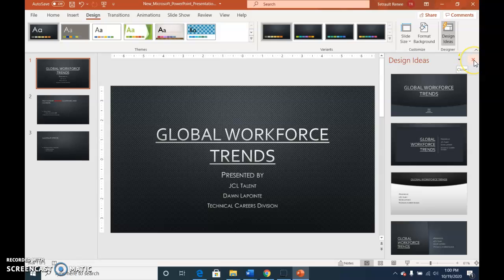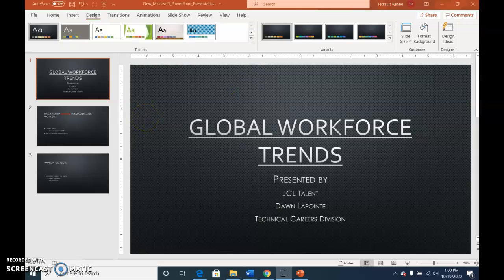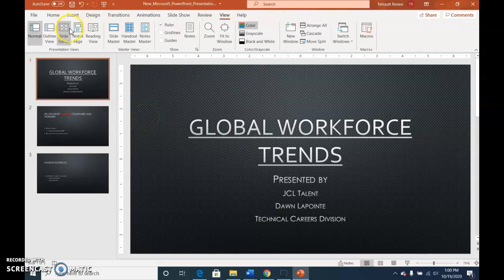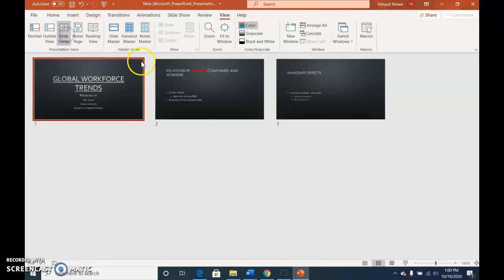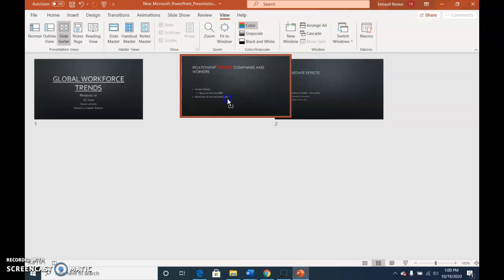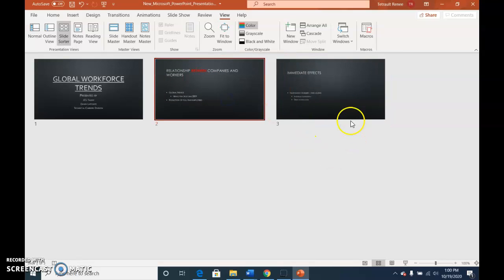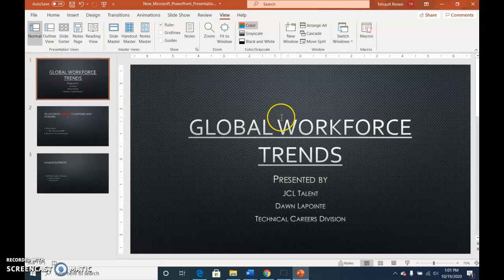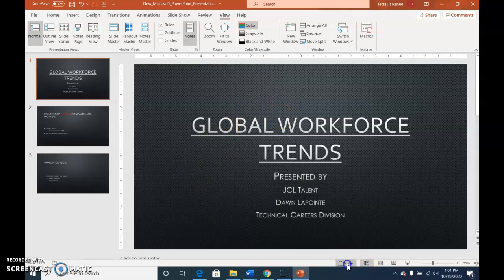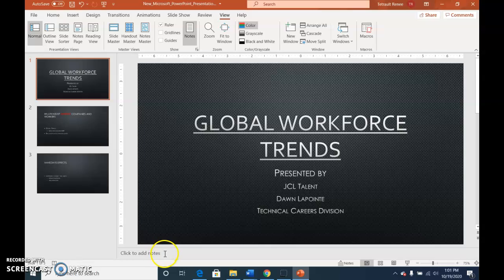Right now we're in normal view. Click view and choose slide sorter. This shows their number so you could probably move these around a lot quicker. It's easier to adjust them to make sure they're in the correct order for your presentation. Double click slide one and it takes you right back to the thumbnail. At the bottom of the status bar go ahead and choose notes and what happens is it shrinks the picture just a little bit and there's an area on the bottom where you would add notes.